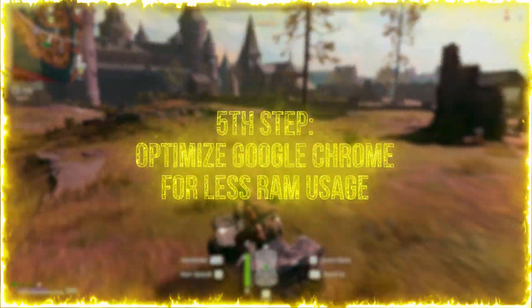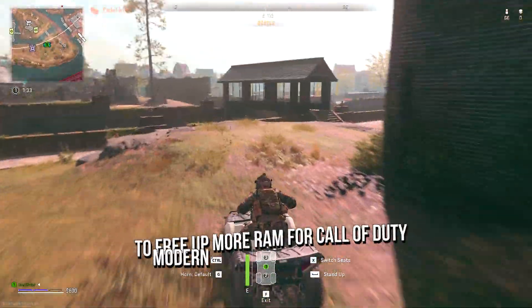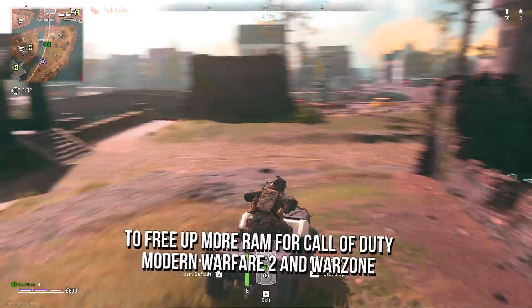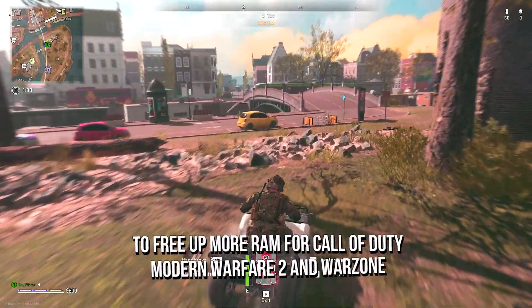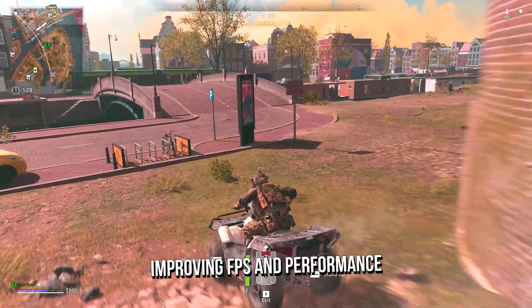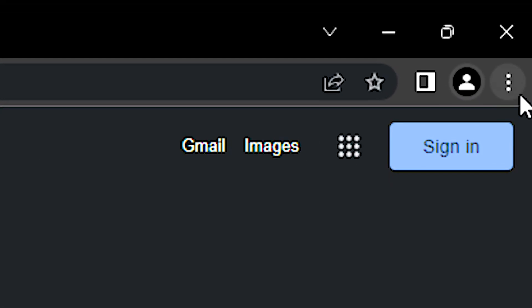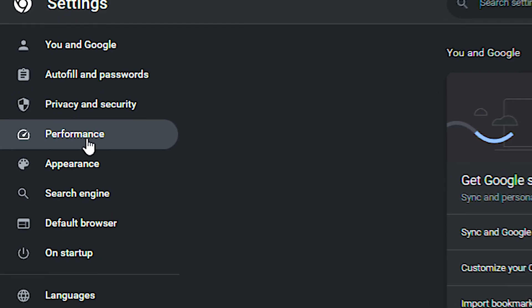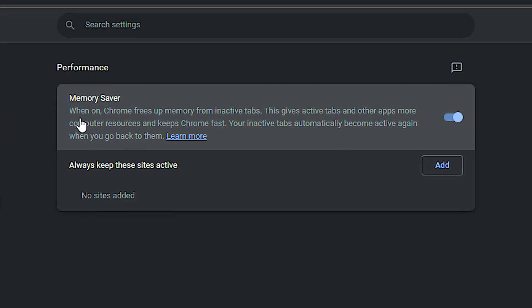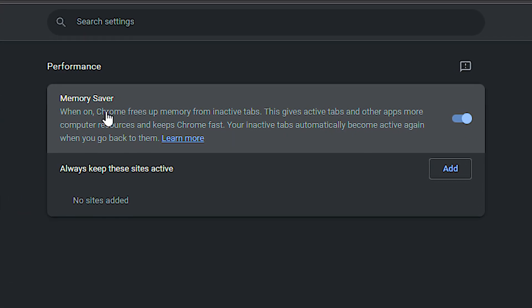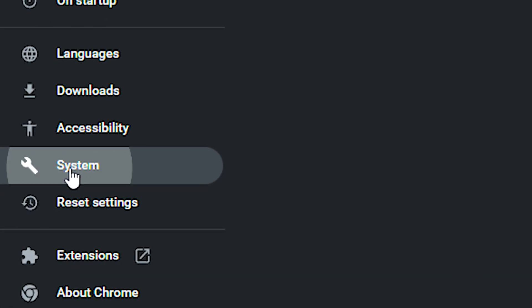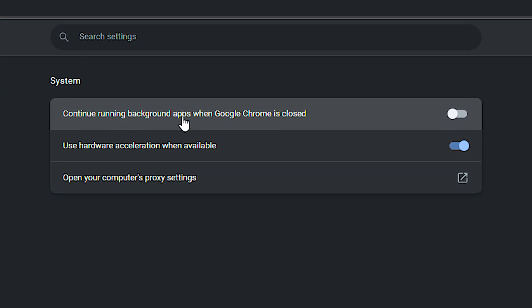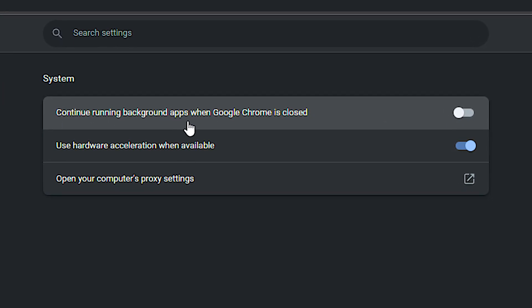In the fifth step, I will show you how to make Google Chrome use less RAM, to free up more RAM for COD Modern Warfare 2 and Warzone, improving FPS and performance. First, open Google Chrome. Now, click on the three dots in the upper right corner, and then click on Settings. After that, select the Performance section, and then enable the Memory Saver option. Now, select the System section, and lastly, disable Continue Running Background Apps when Google Chrome is closed.